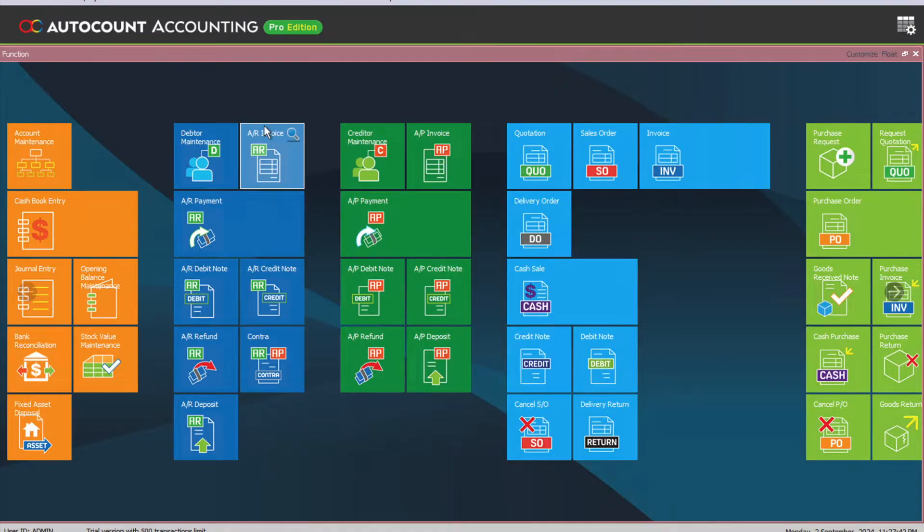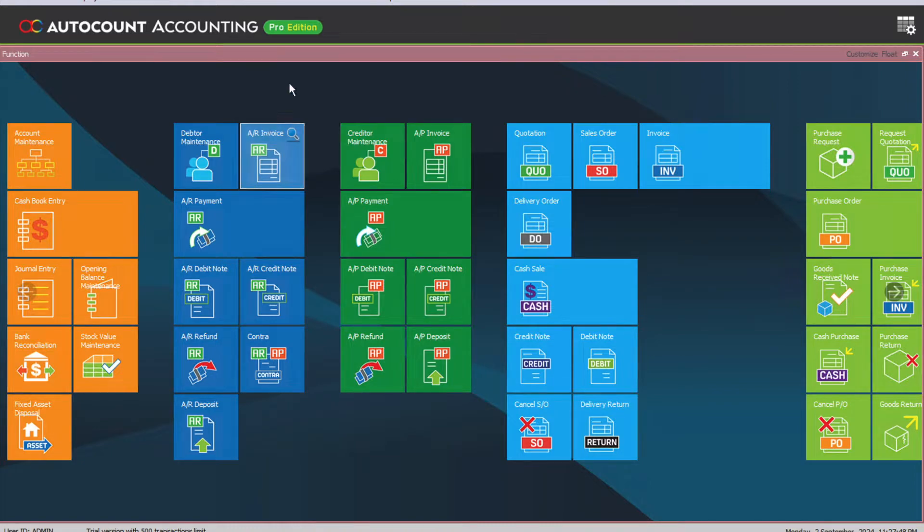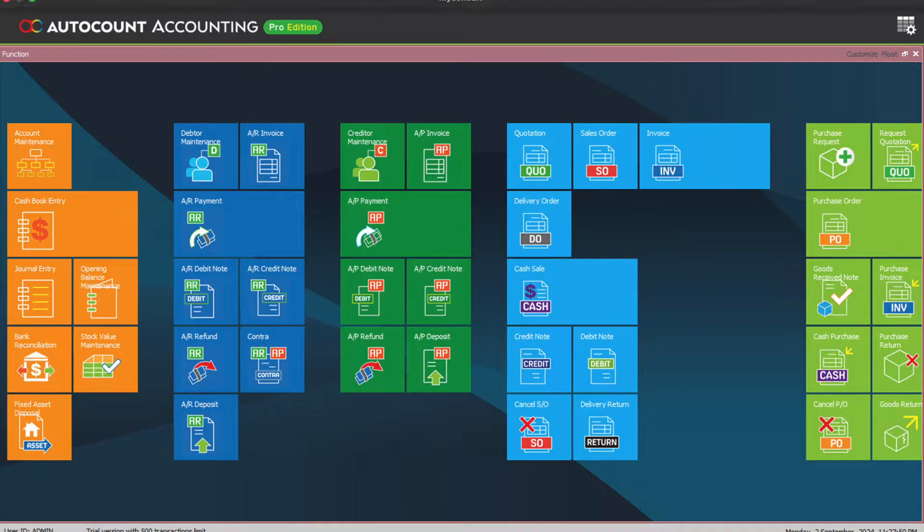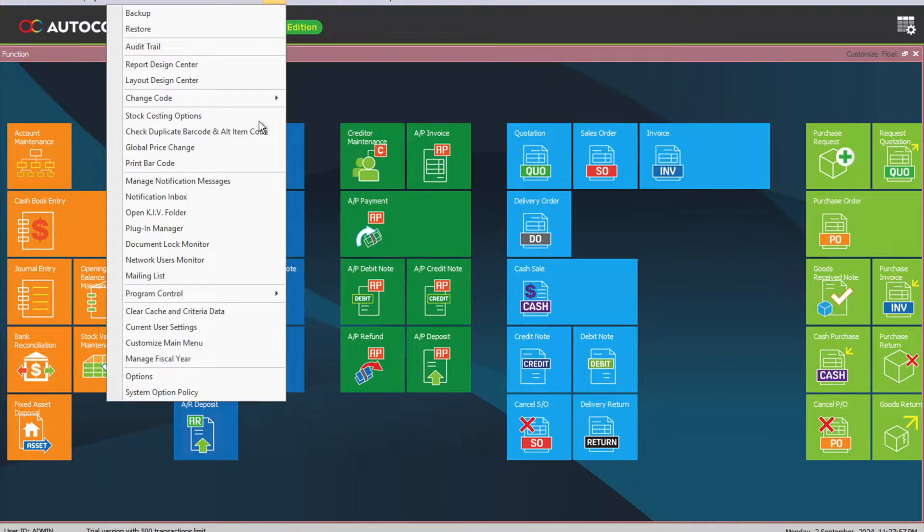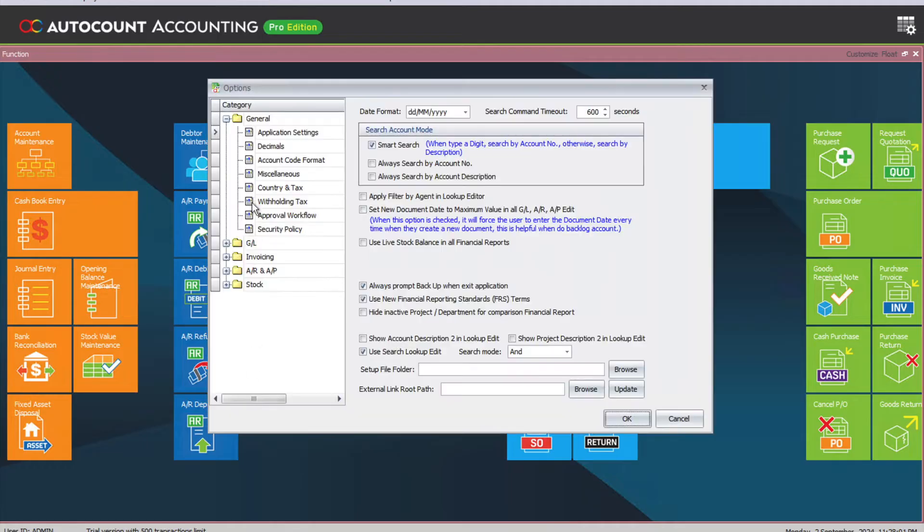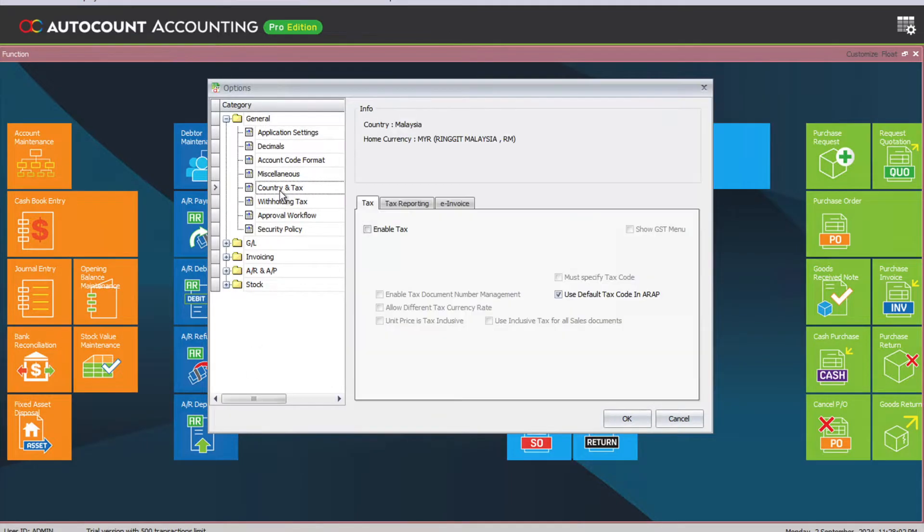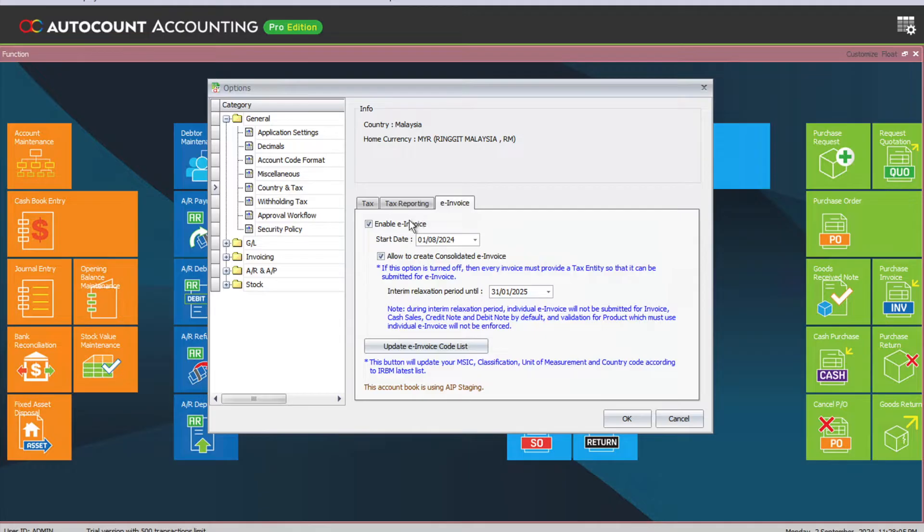In today's video, we'll be looking at the new changes to set up e-invoice in Autocom. We'll be looking at Autocom version 2.2. You can see the number here, Autocom 2.2. To begin setup, first we need to come to Tools, then Options, then Country and Tax, and then e-invoice.